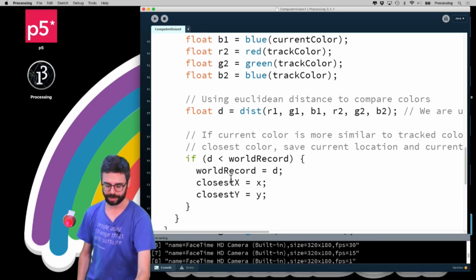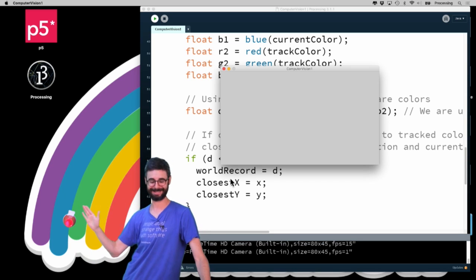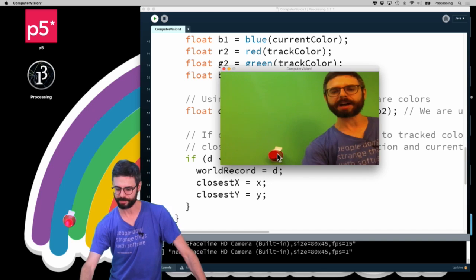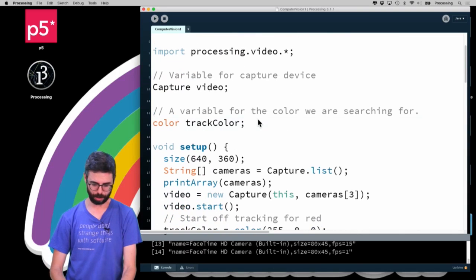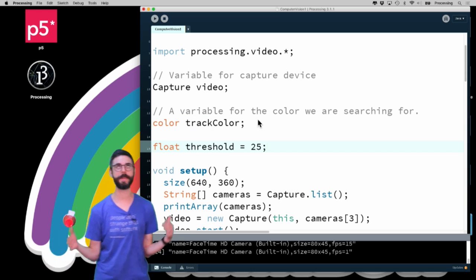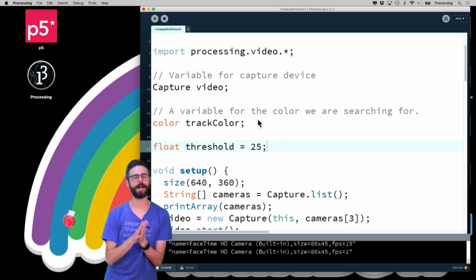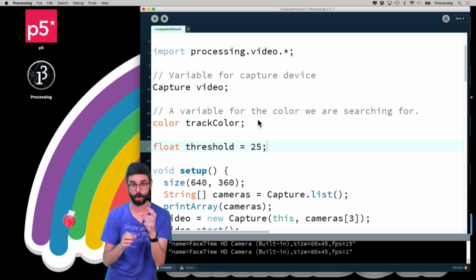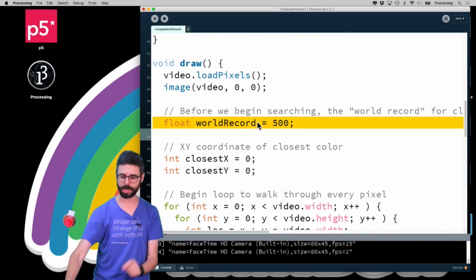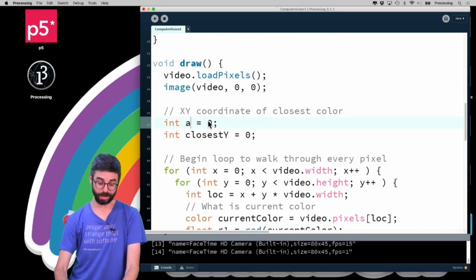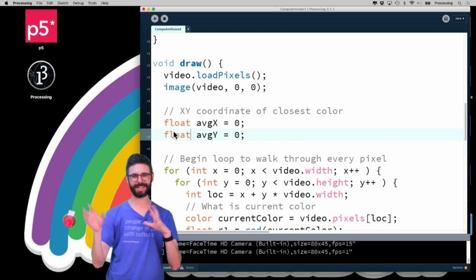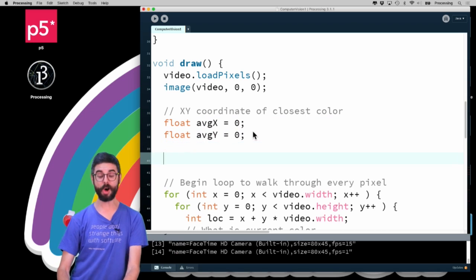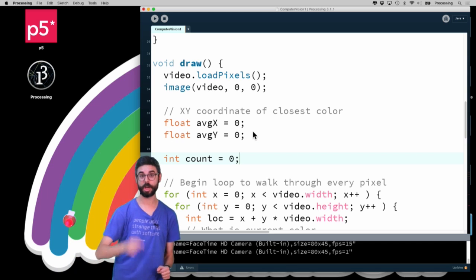So now in the next version of this example, instead of looking for, instead of looking for the most red, I want to look for anything that is like red enough. So the first one thing we need is a threshold variable. So I'm going to add to this program. I'm going to add a variable called threshold and I'm going to try this just at like 25. I sort of made that up 25. I want any given pixel that is within, that difference is less than 25 from the color that I'm looking for to be considered red. So let's go down to the algorithm and I'm no longer looking for a record or a closest x or a closest y. What I'm really looking for is like the average x and the average y. And I'm going to make those floats because, yeah, I think that's going to help out in a little bit just in terms of doing the average stuff. And then I also need to have a count.